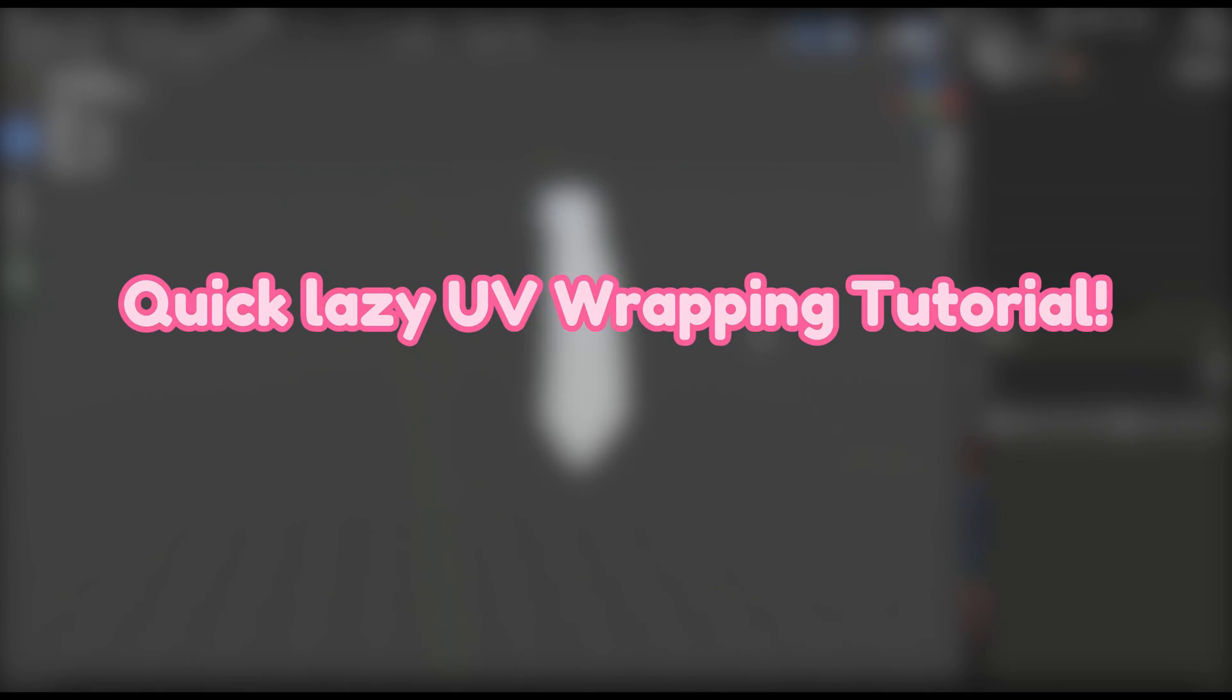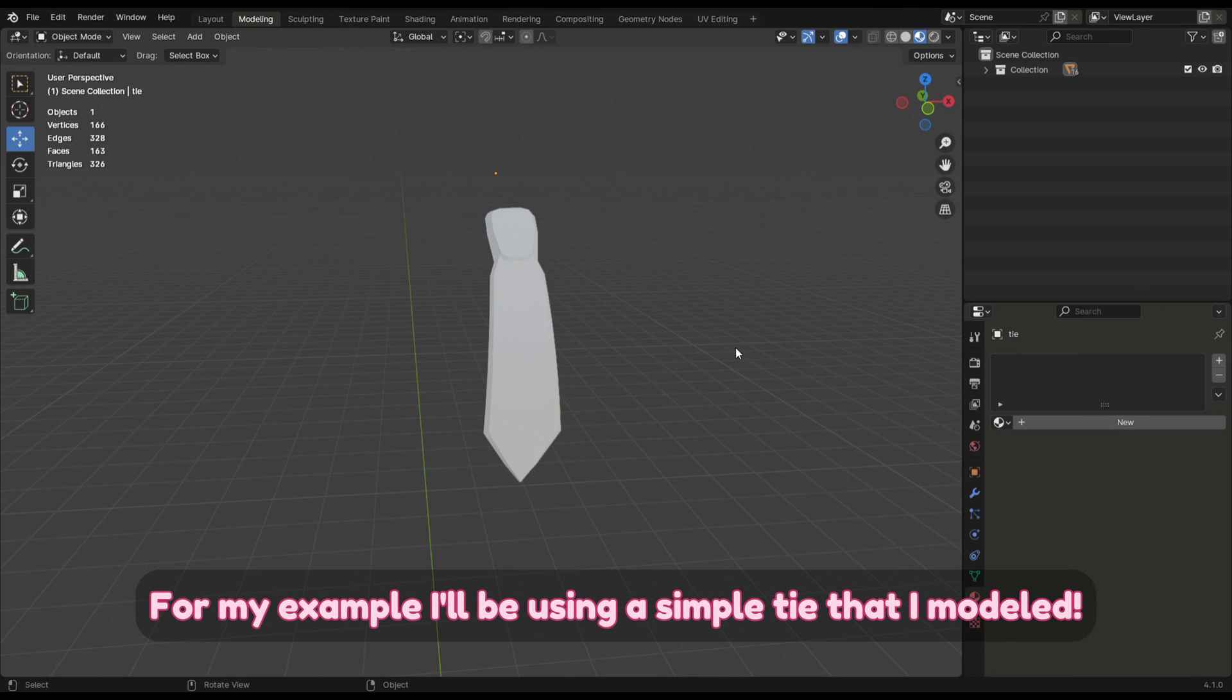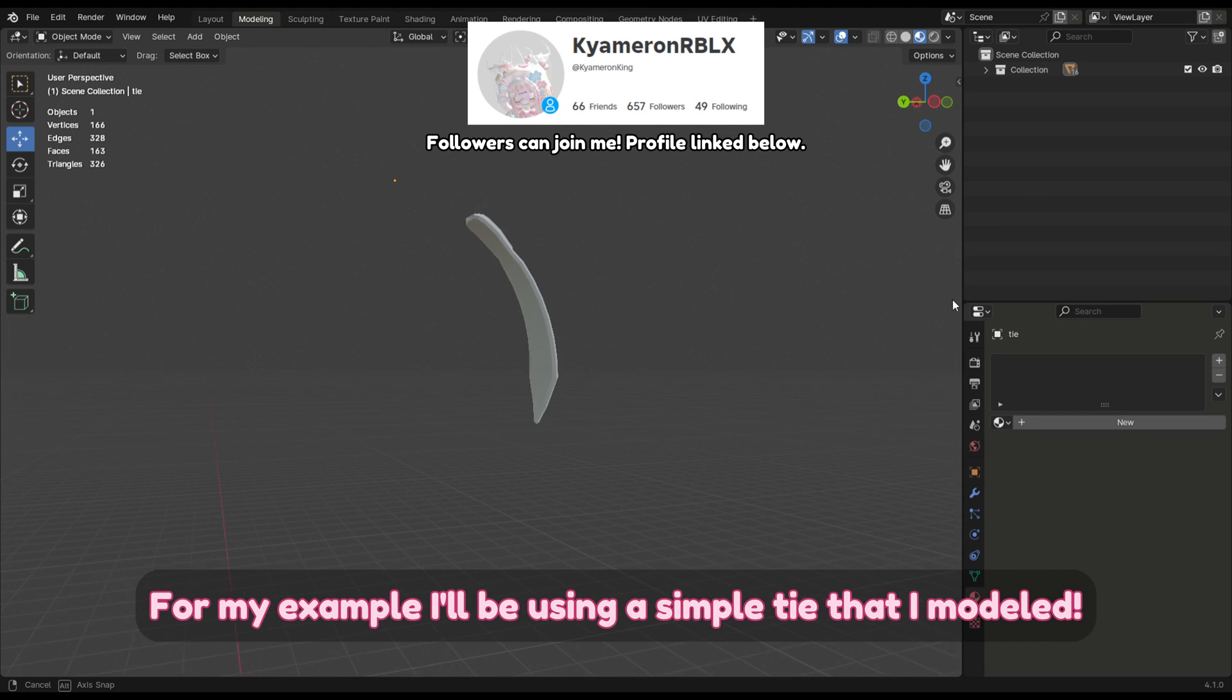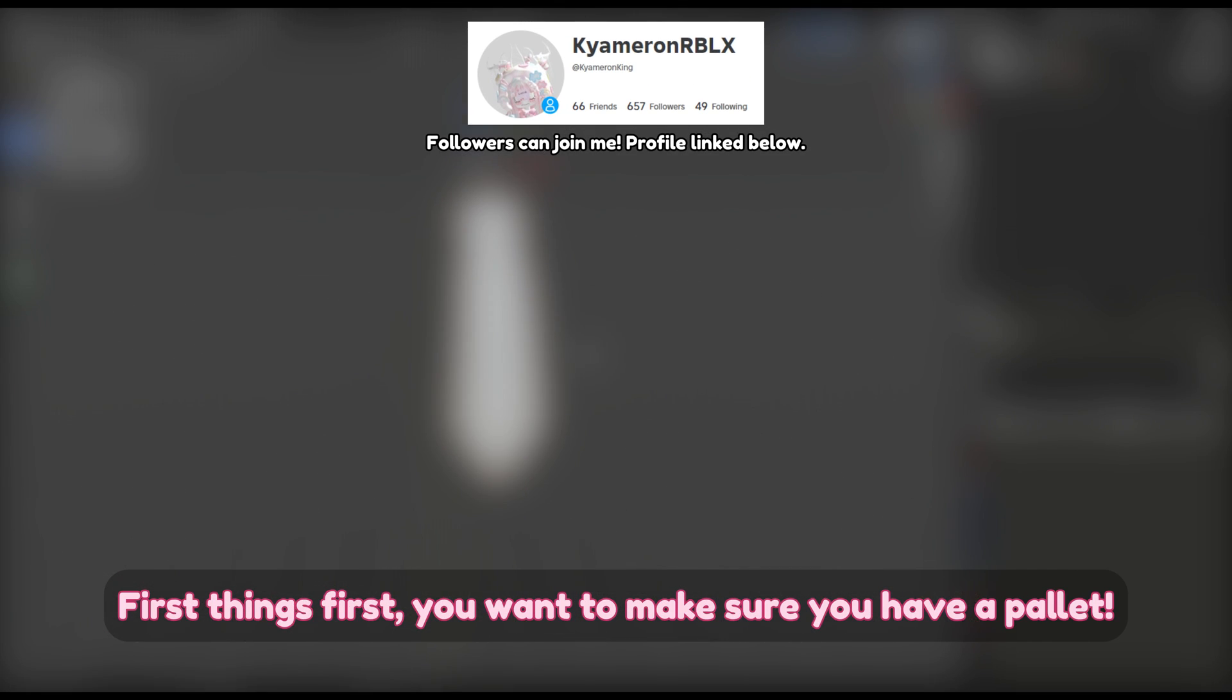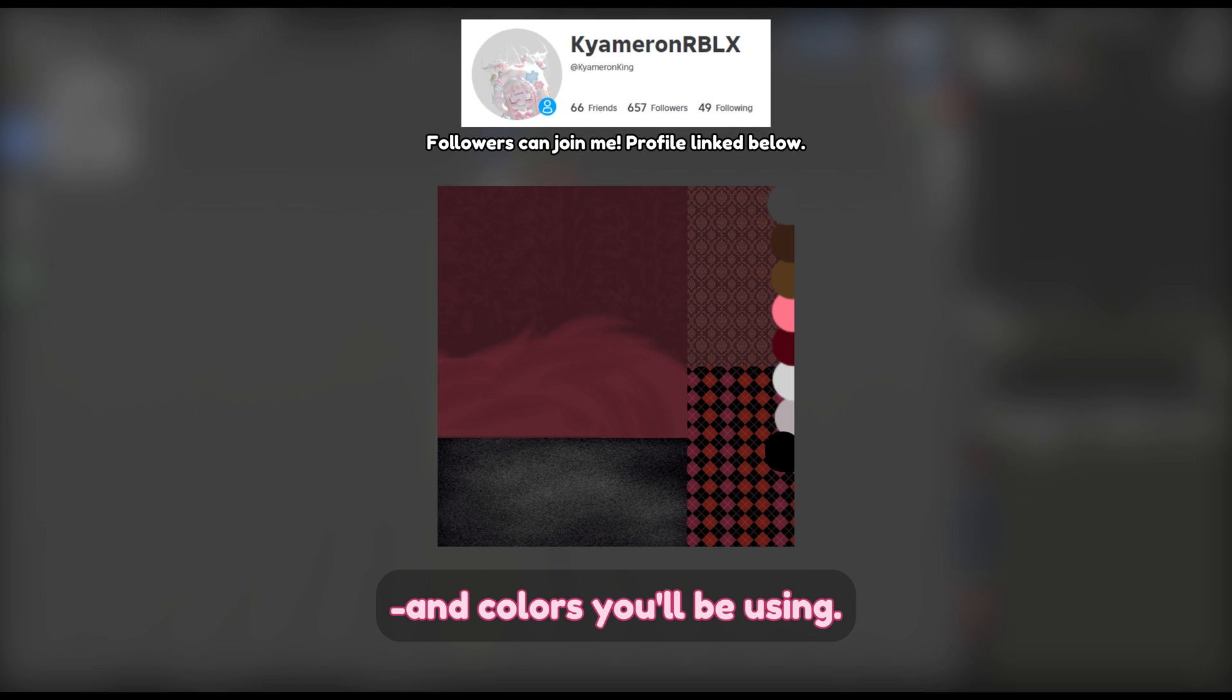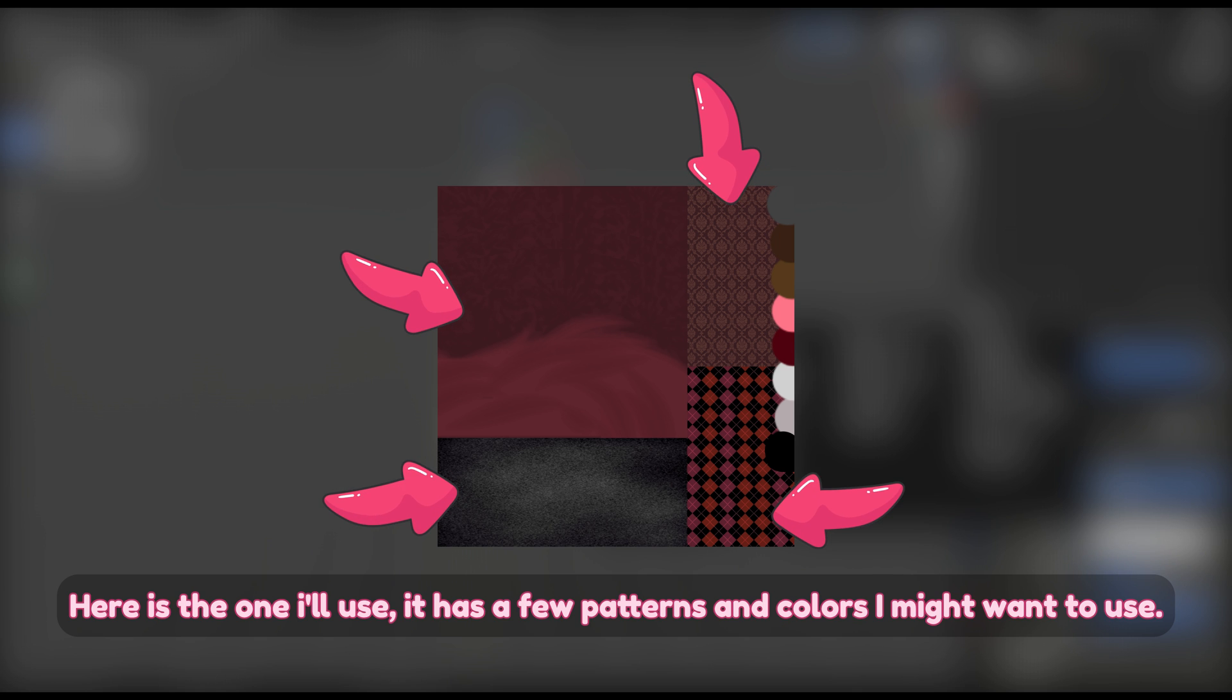Quick lazy UV wrapping tutorial for Blender to Roblox mesh. For my example I'll be using a simple tie that I modeled. First things first, you want to make sure you have a palette. For example, your palette will need to have the patterns and colors you'll be using.